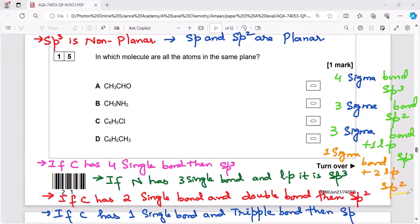If carbon has four single bonds — four sigma bonds — it is sp3, and sp3 is non-planar. If nitrogen has three single bonds and one lone pair, this is also sp3, which is non-planar.